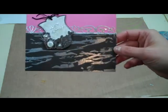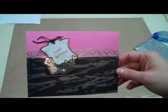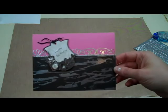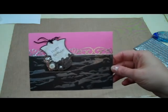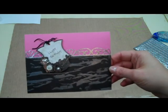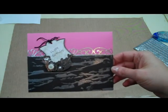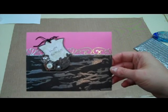So that is my tiger stripe and pink card. Thanks so much for watching.